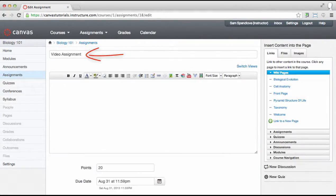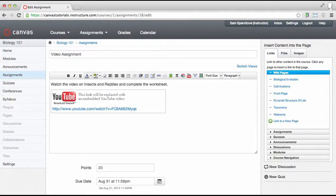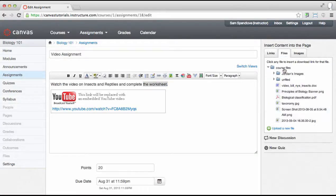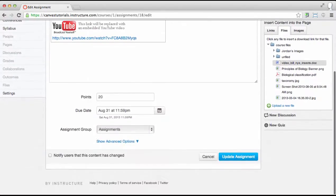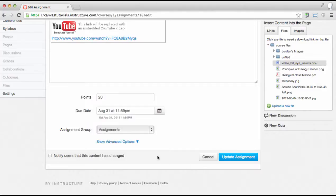Here you can edit the assignment name. Below that, you have the rich content editor as well as the content selector on the sidebar where you can add instructions or content your students might need to complete the assignment. Under the rich content editor, you have some basic options: points, due date, and assignment group, which are already added when creating the assignment shell, but they can be changed here.